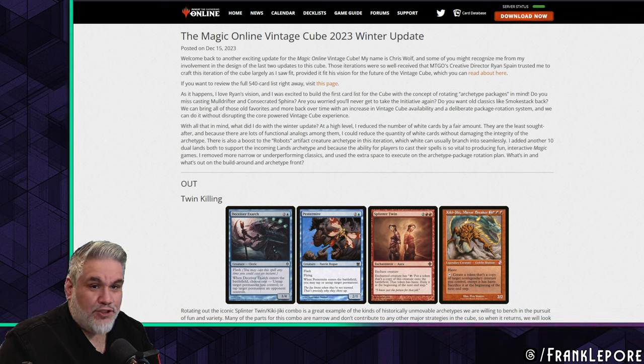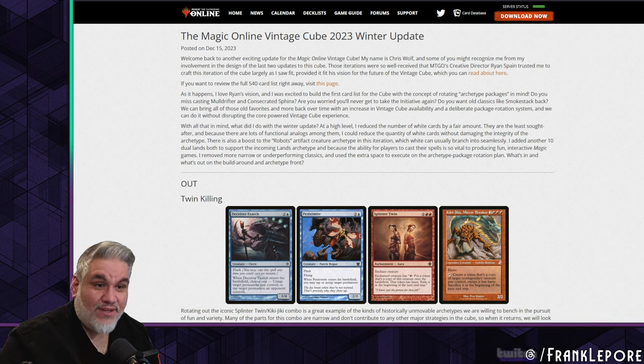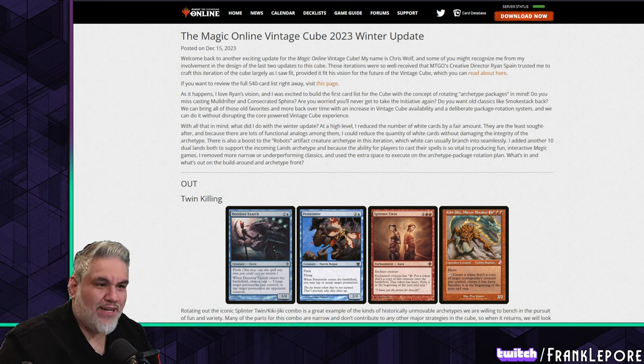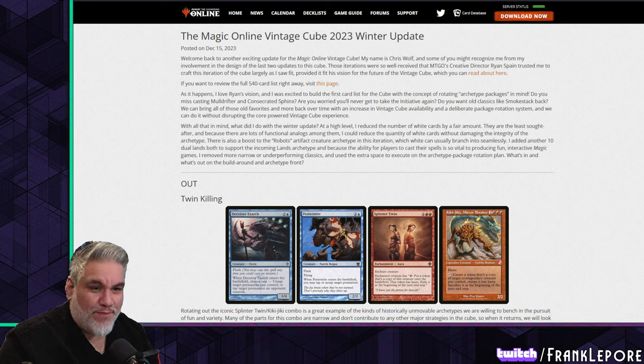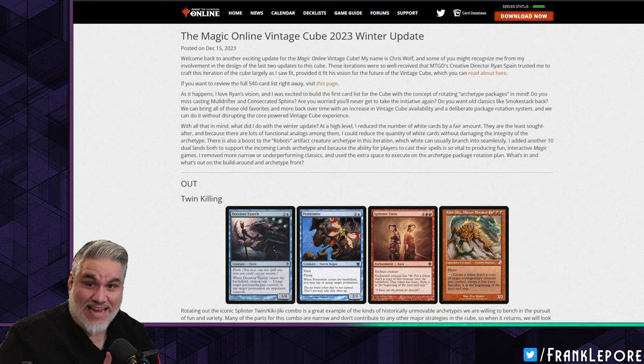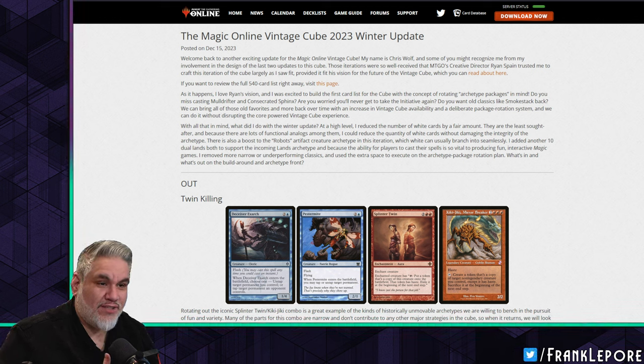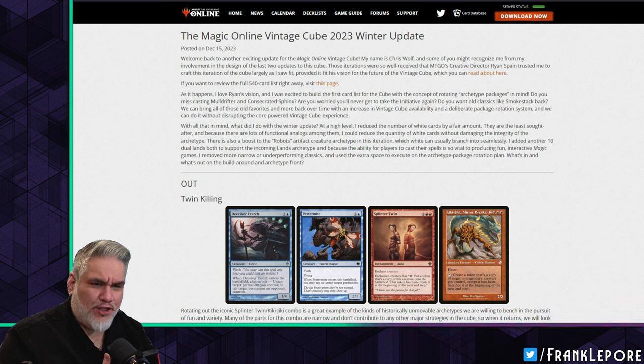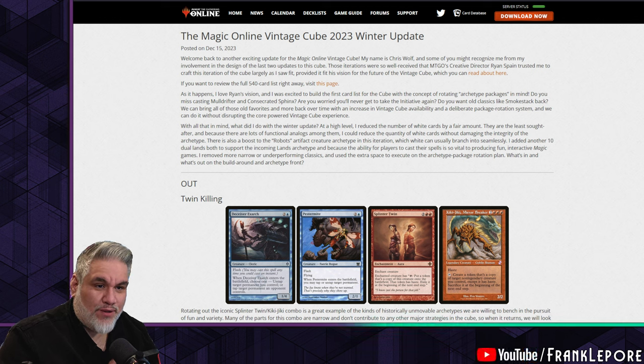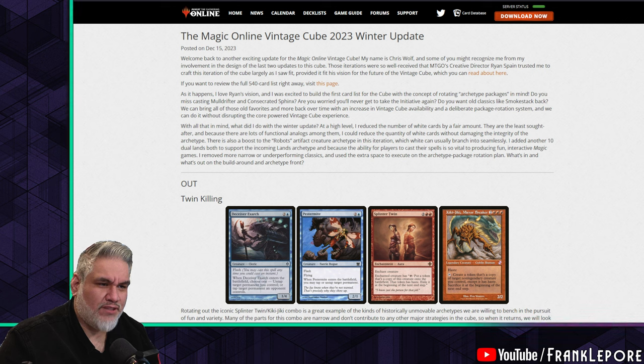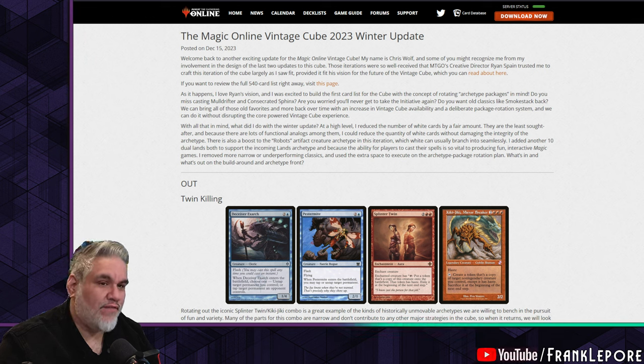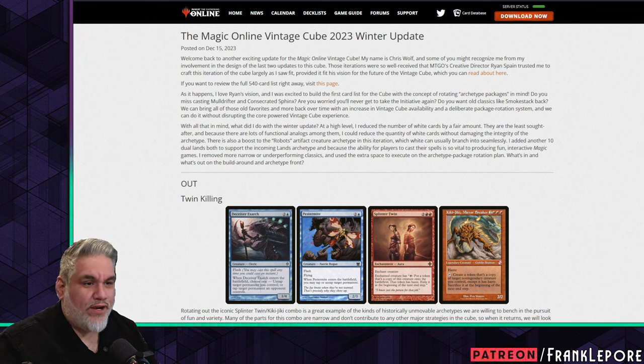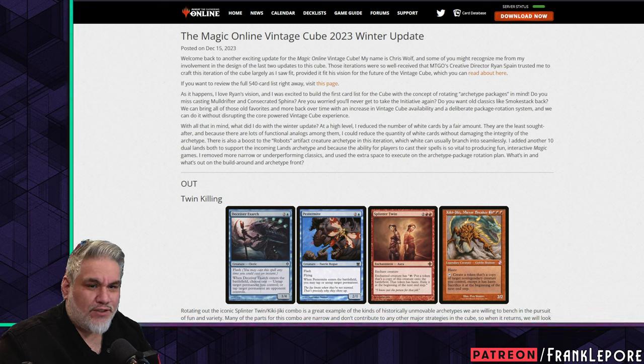Do you miss casting Mulldrifter and Consecrated Sphinx? Are you worried you'll never get to take the initiative again? Do you want old classics like Smokestack back? No, we're getting worse and worse as we go for me. We can bring all those favorites back and more over time with an increase in Vintage Cube availability and a deliberate package rotation system, and we can do it without disrupting the core powered Vintage Cube experience.